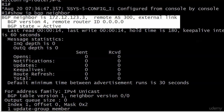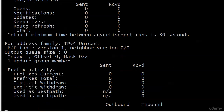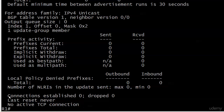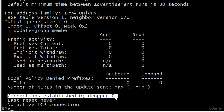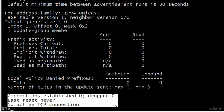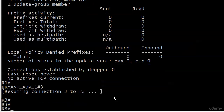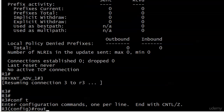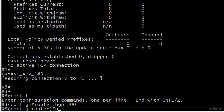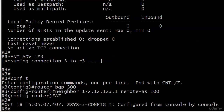Let's go back to the live equipment. At the bottom of the output we see: connections established zero — so we've never had one, none dropped, and we're told 'no active TCP connection.' When we see this, we know there's an underlying issue. We'll fix this by going to router 3 and finishing the config. On router 3: router BGP 300, neighbor 172.12.123.1 remote-as 100. And something good just happened — there's our BGP message.